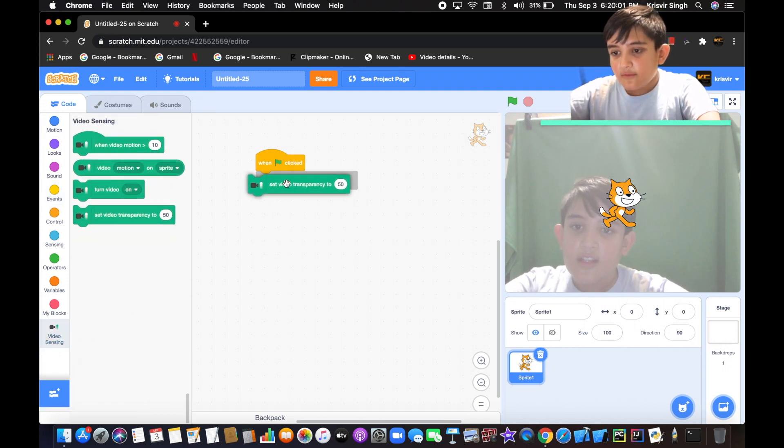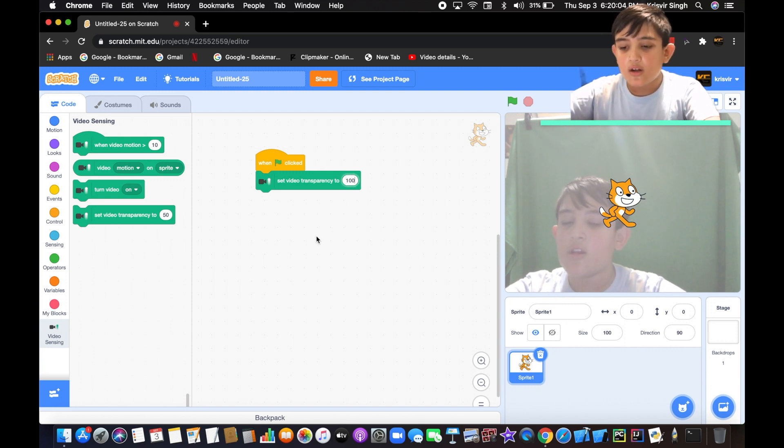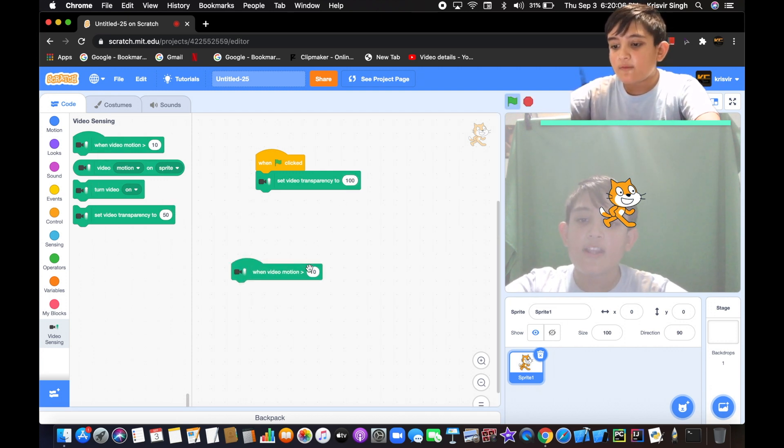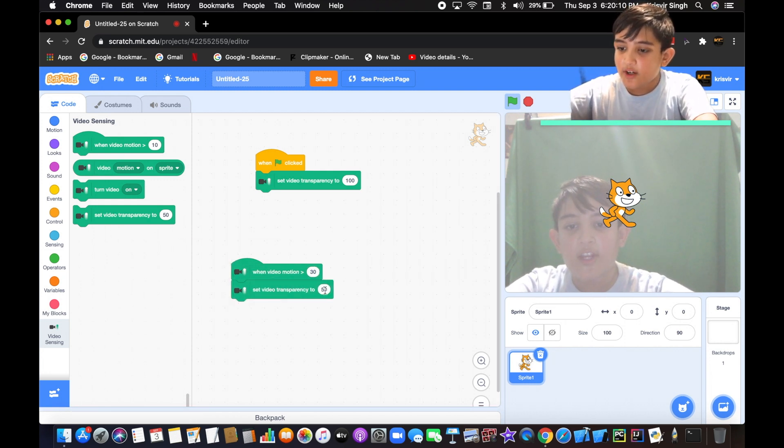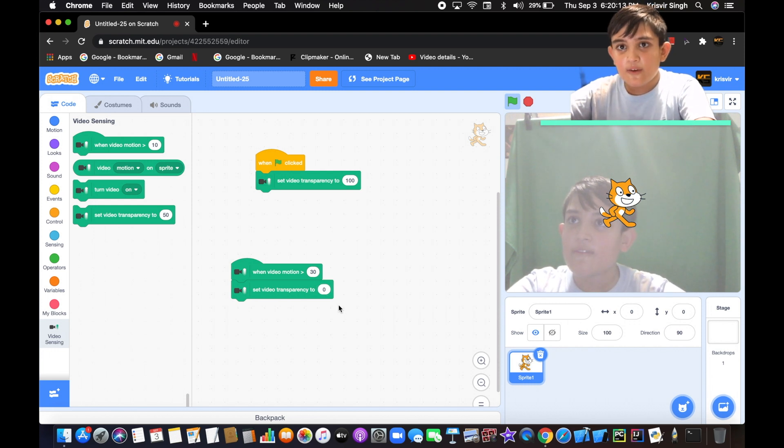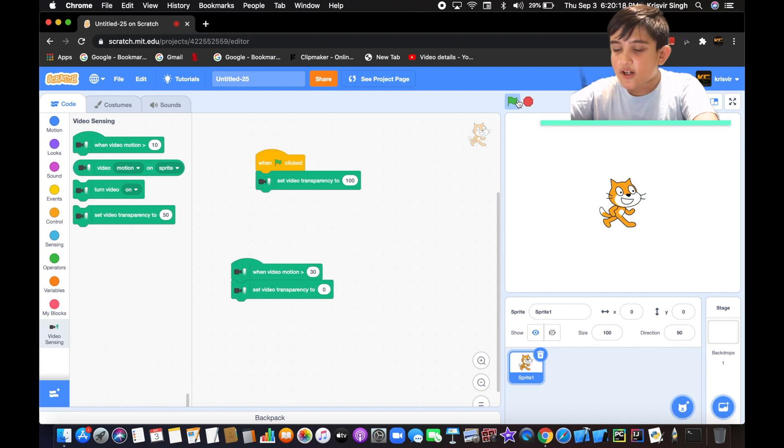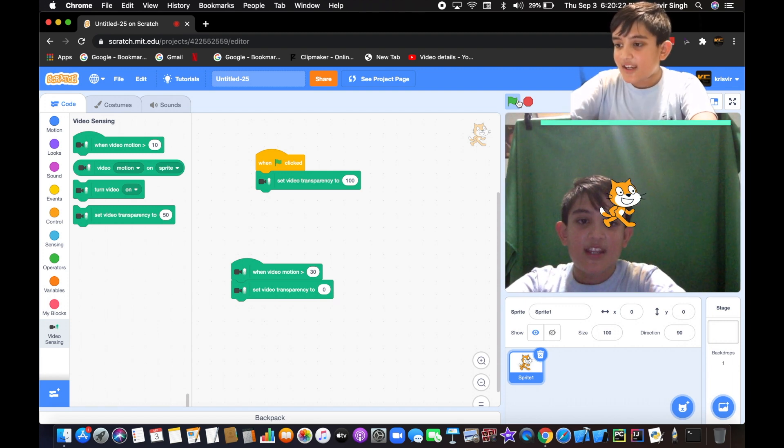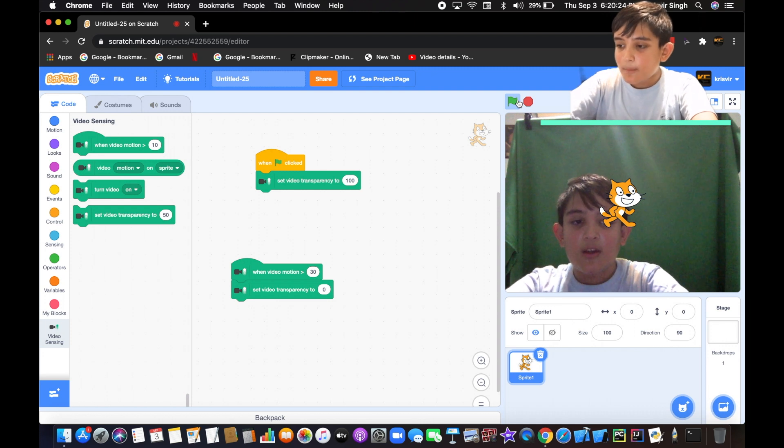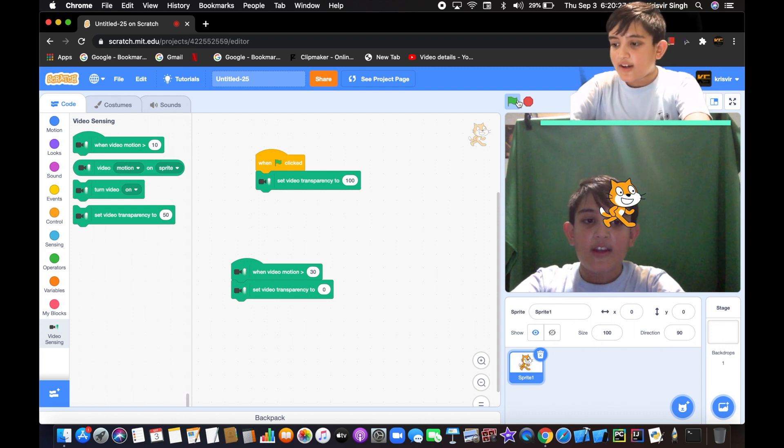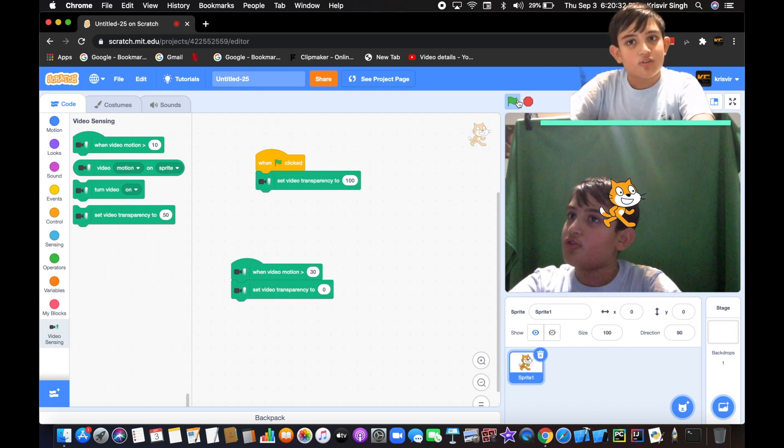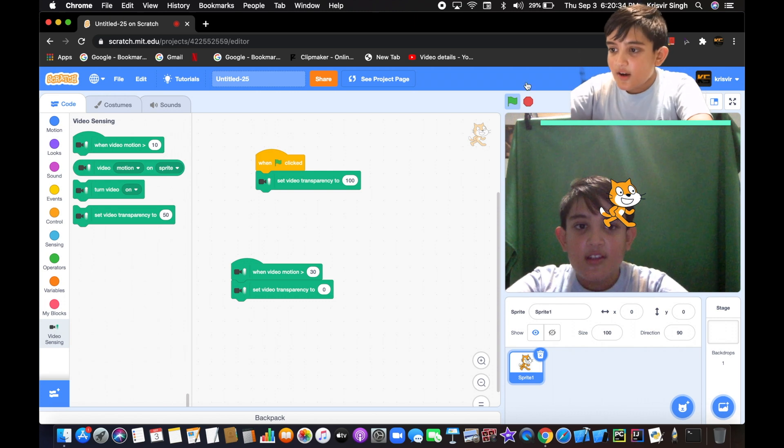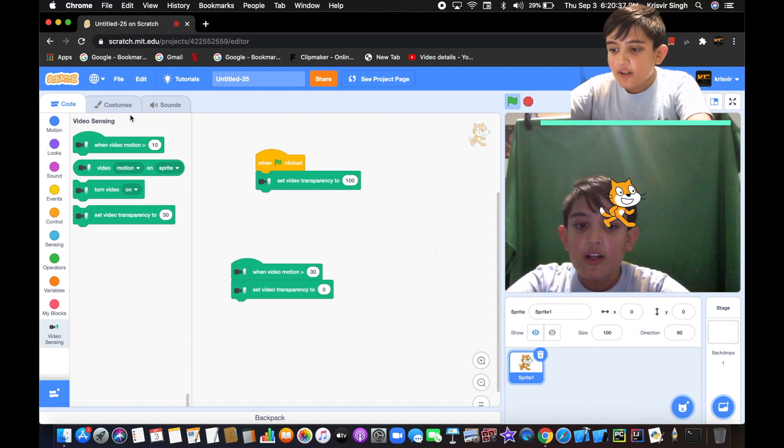When flag is clicked, set video transparency to 100. Then when video motion is greater than 30, set video transparency to zero. Let's see if it works. We click the flag, video transparency is 100, and now if we move, as you can see it detects the motion and shows the camera. The transparency is zero, so completely visible.